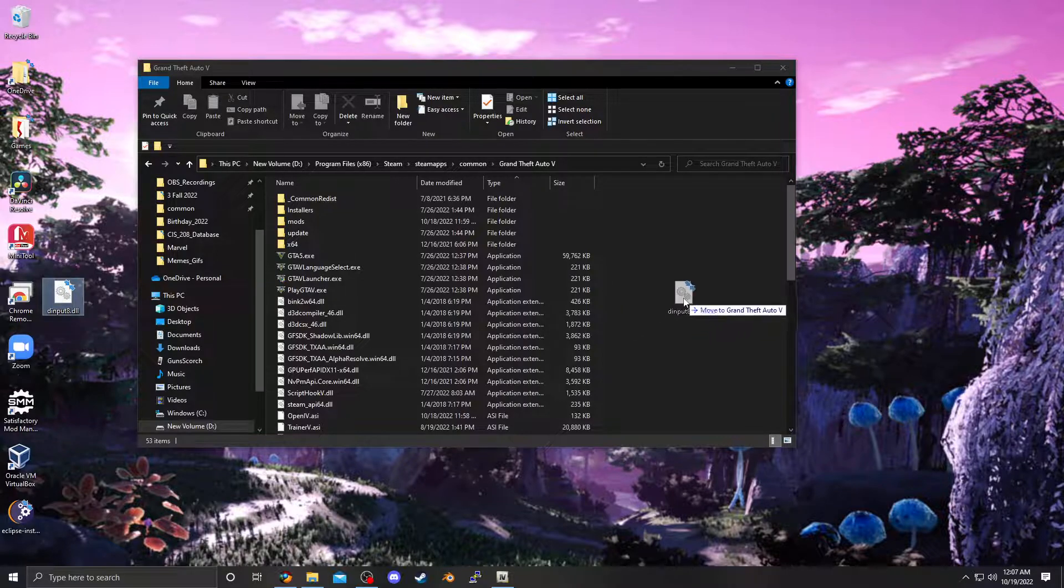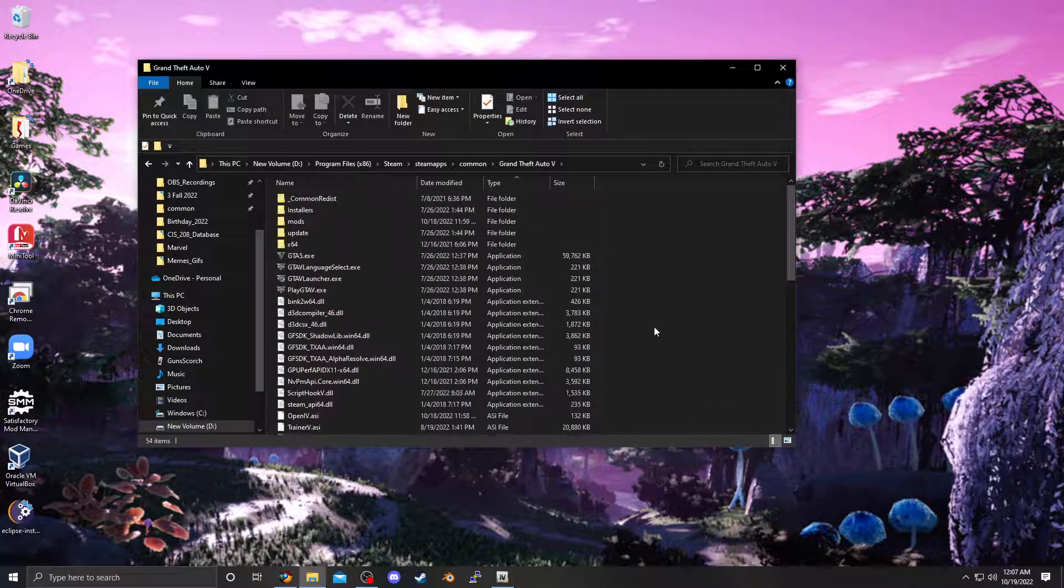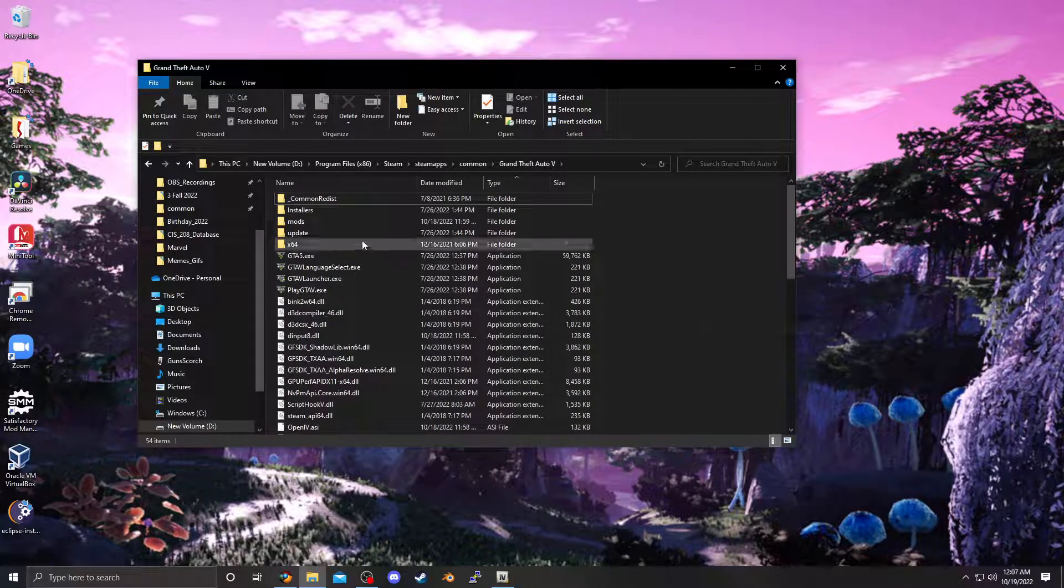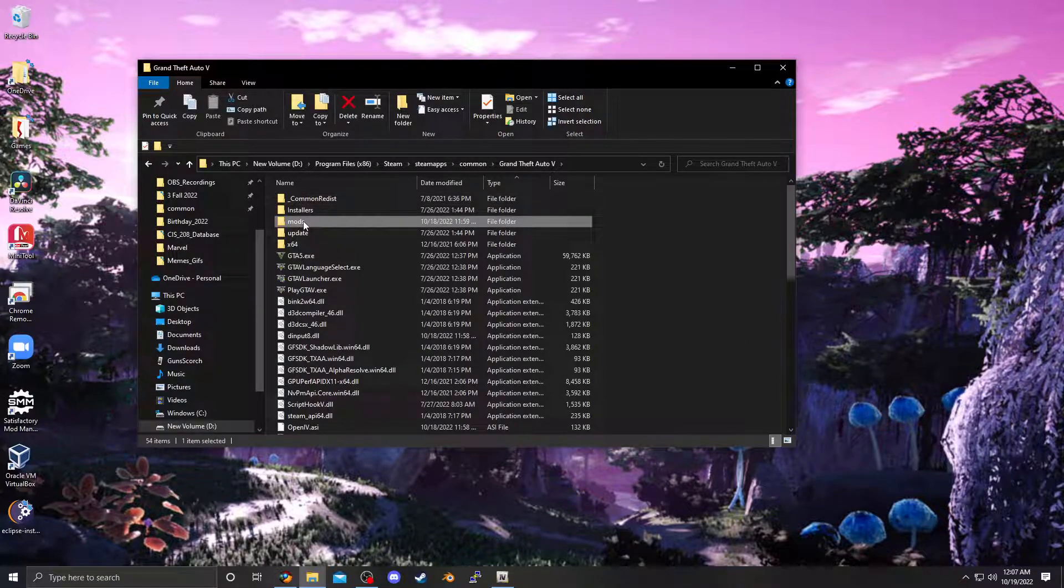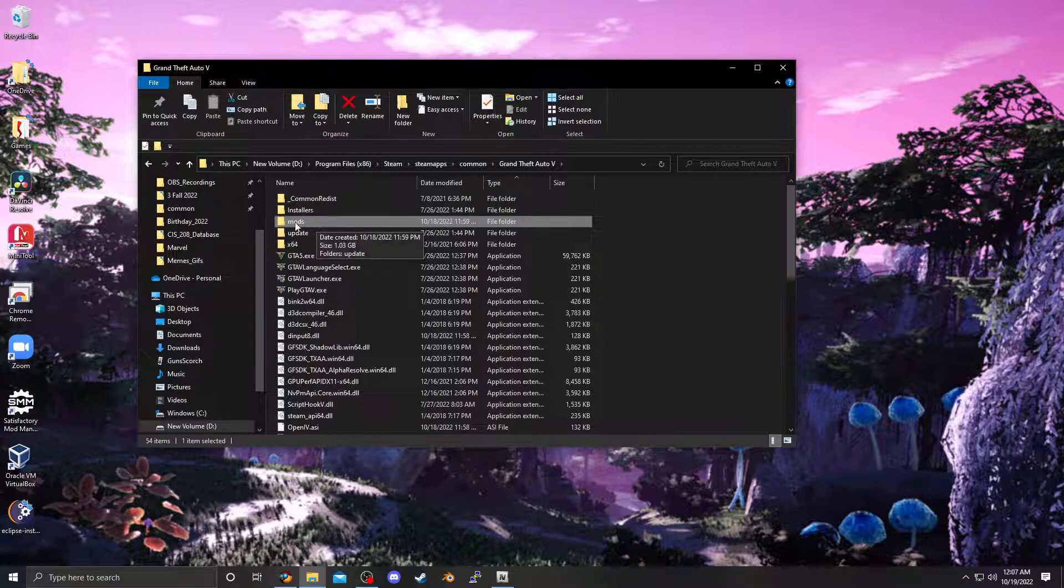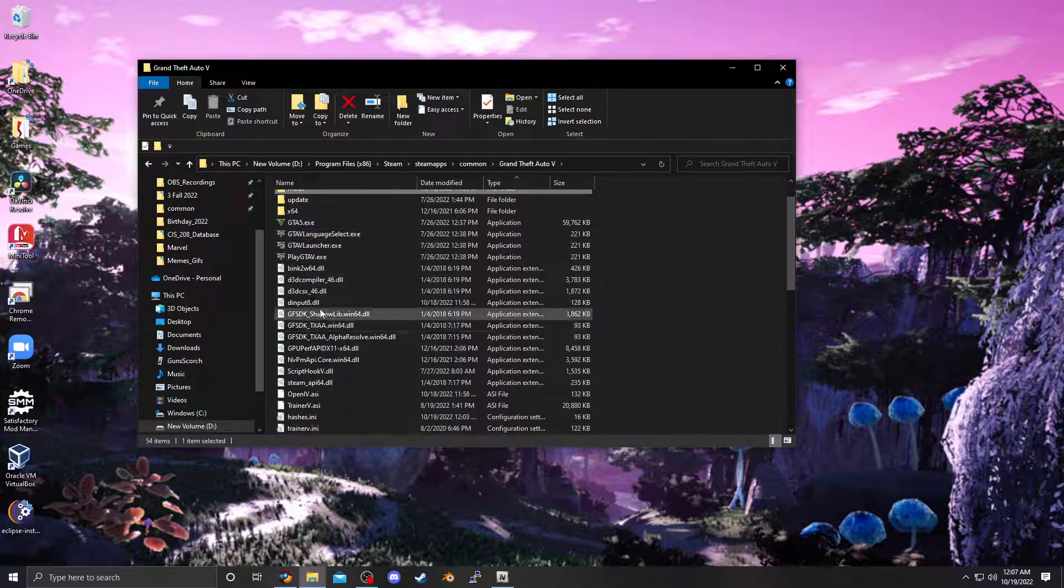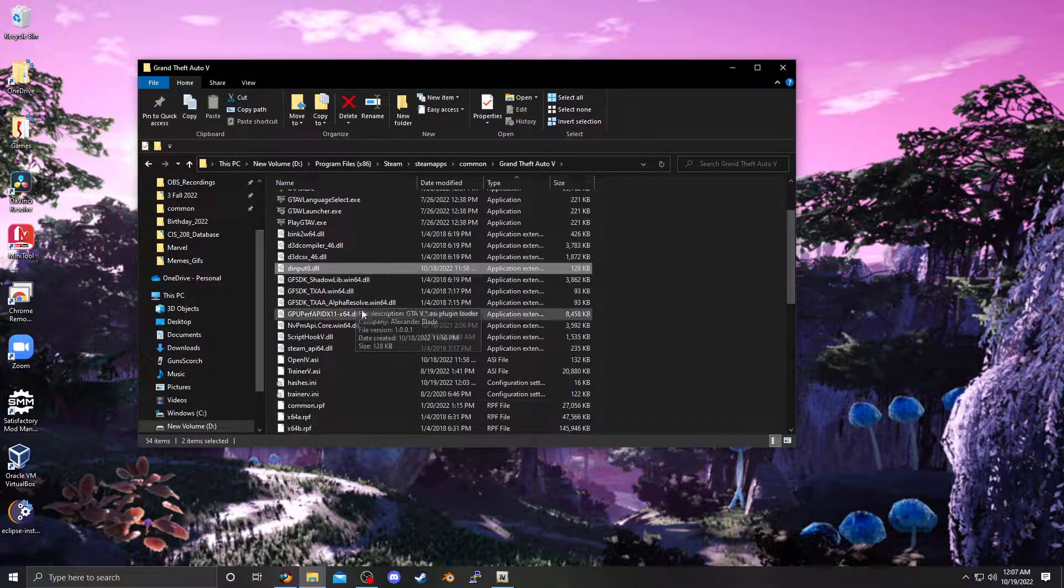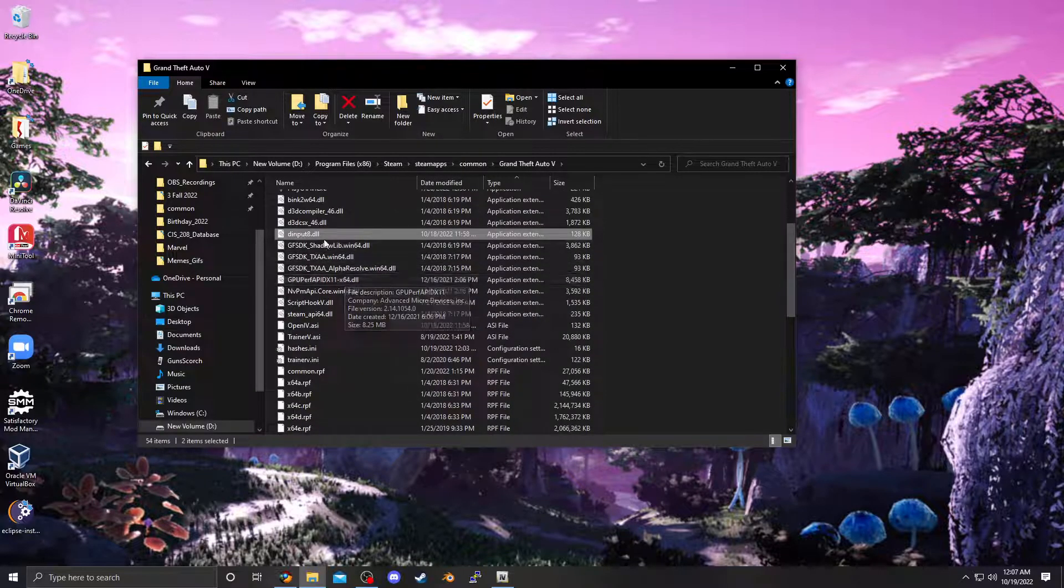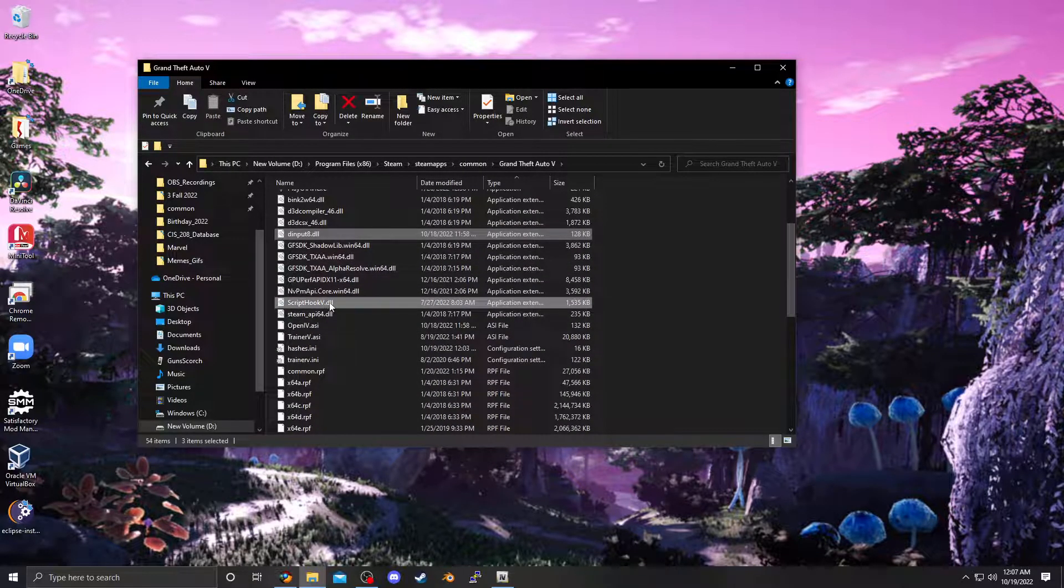If you would like to do a complete clean install, or like refresh, completely remove the mods, mods folder, pretty much anything you added, so, the mods folder, dinput8, obviously if you just did like vehicles, it would be the mods folder, dinput8, scripthookv.dll, leave the steam API one.